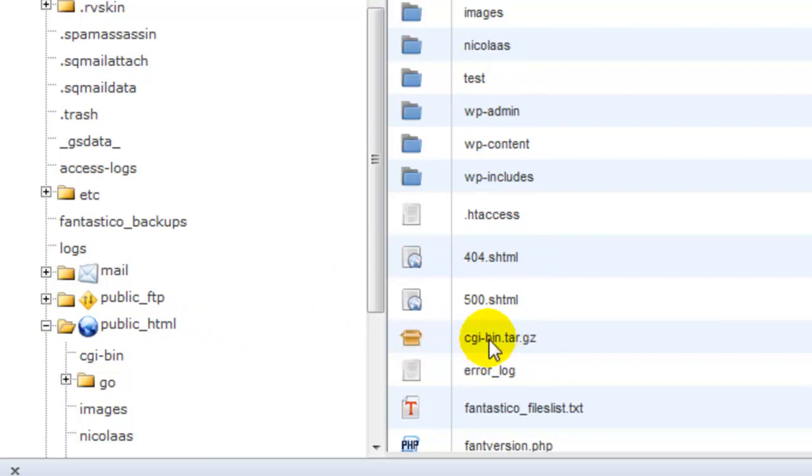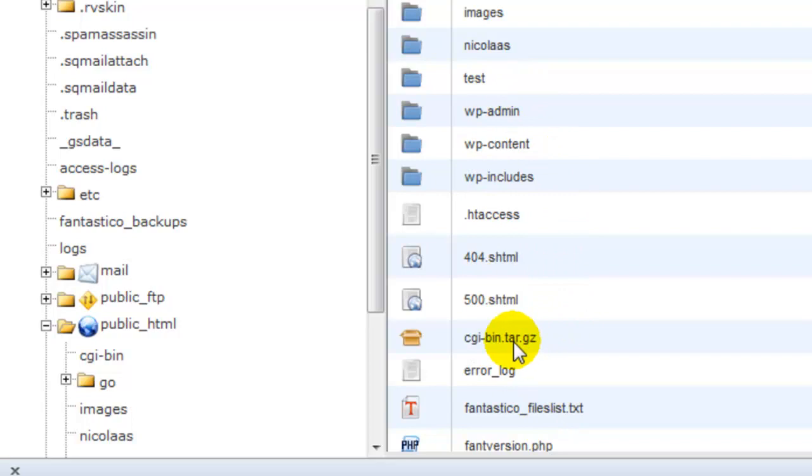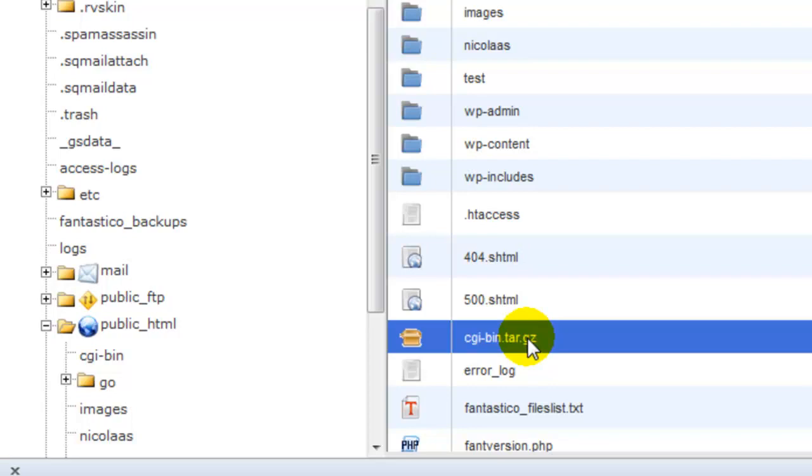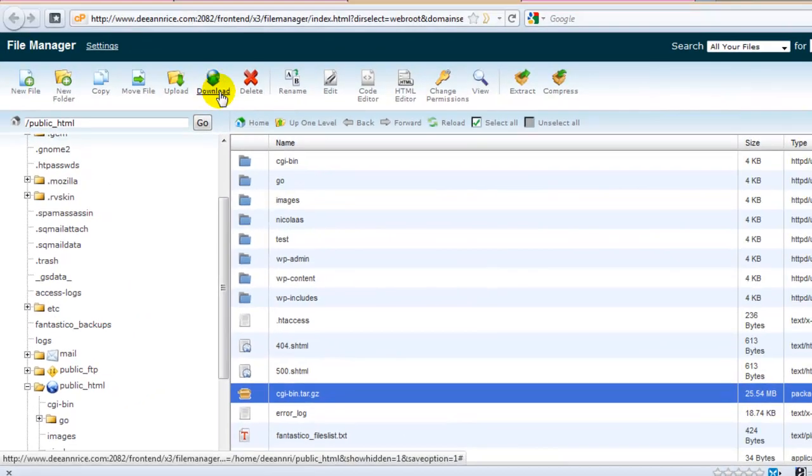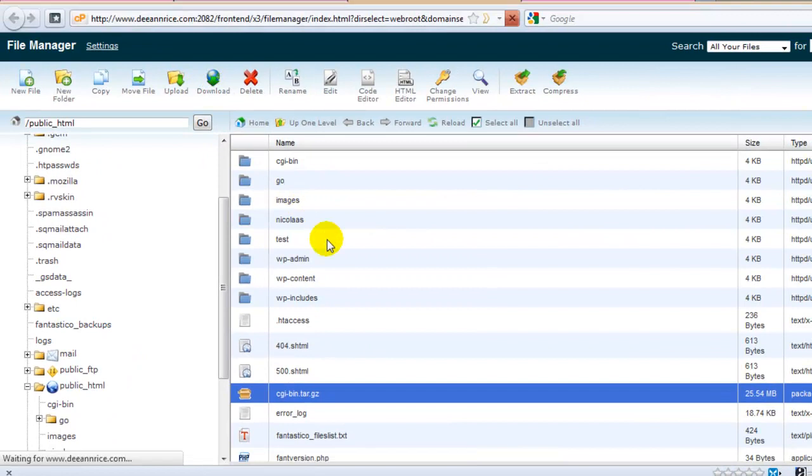So the next thing we need to do is we need to export this file onto our computer in order to save it. You don't want to leave this on the server because if something happens to your blog, this file will be affected. Or if everything gets deleted, this file gets deleted too. So in order to export it, we're going to highlight it and click download.